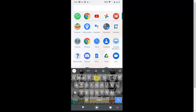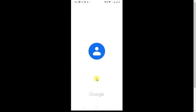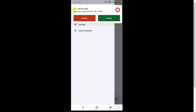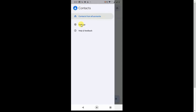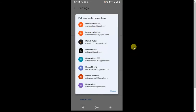Now, to restore or get back contacts from your Google account, go to the Contacts app. Click on the three-line menu and then click on Settings. In Settings, find Google Contacts Sync Settings and click on it. Now select the account — if you have a single account it will show one, if you have multiple accounts it will show all accounts logged in on your phone.